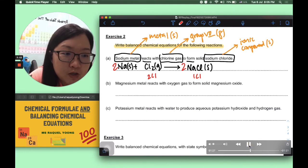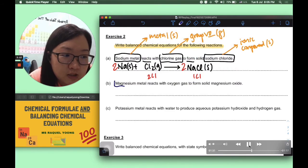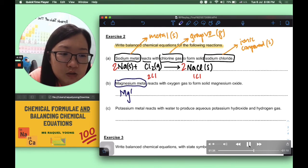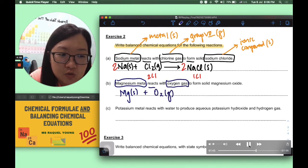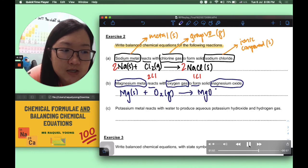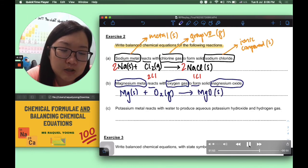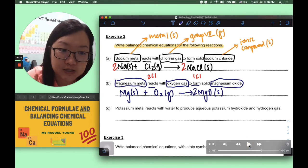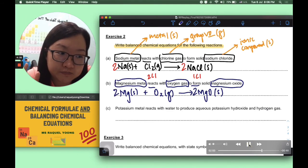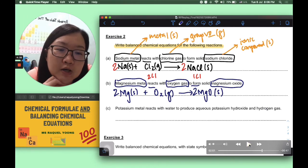For part B: magnesium metal reacts with oxygen gas to form solid magnesium oxide. Writing it out: Mg(s) + O2(g) → MgO(s). There are two oxygen atoms on the left but only one on the right, so we put a coefficient 2 on MgO. We then also need a coefficient 2 on magnesium on the left-hand side. This gives us the full balanced chemical equation: 2Mg(s) + O2(g) → 2MgO(s).